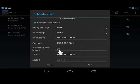In the DNS1 field, enter the DNS Address. Tap Save.